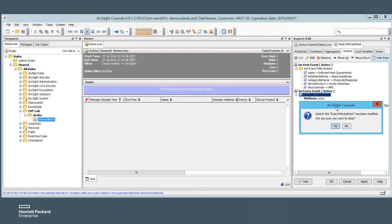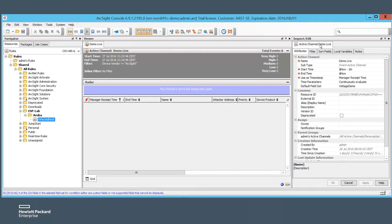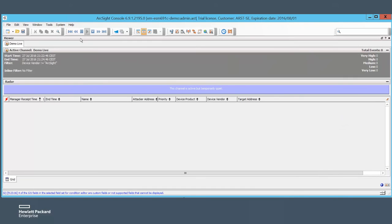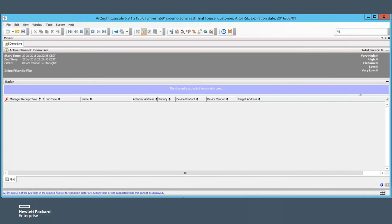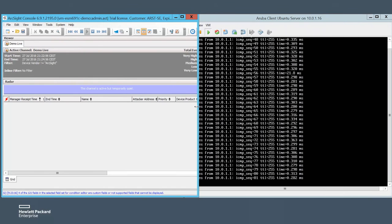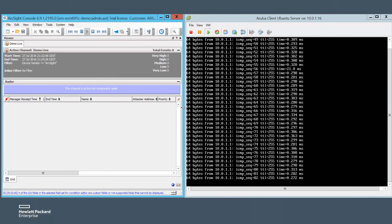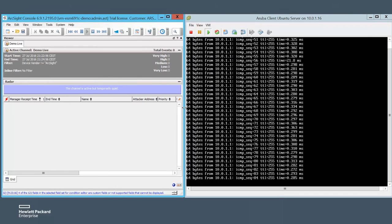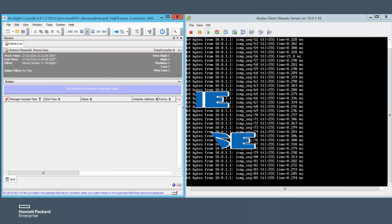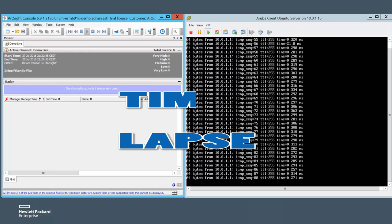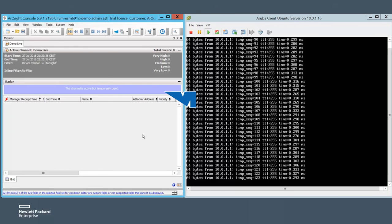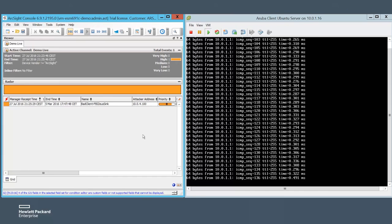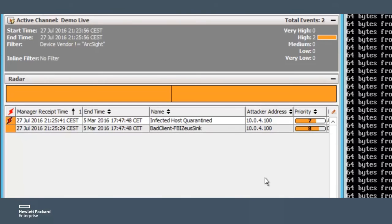Let's close this out again so that we only see the active channel that will alert us each time this correlation rule triggers. And in the background, I will start the Zeus malware on the host to see the quarantine action in real time. And sure enough, here we see the base event and the correlated event that triggered the script.